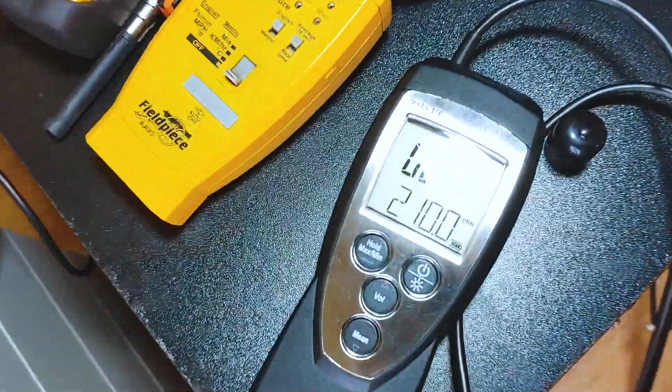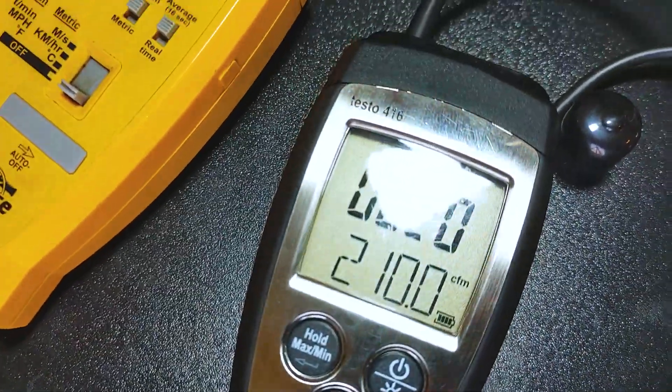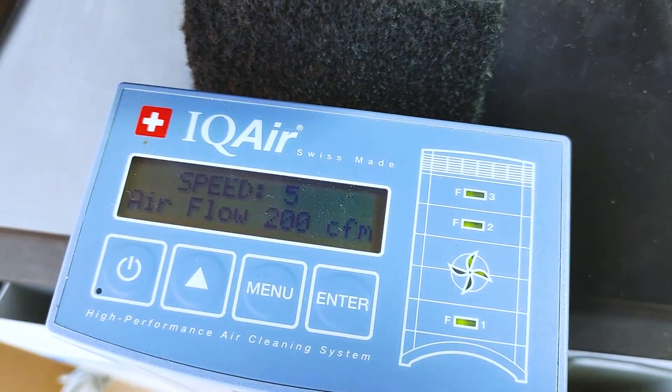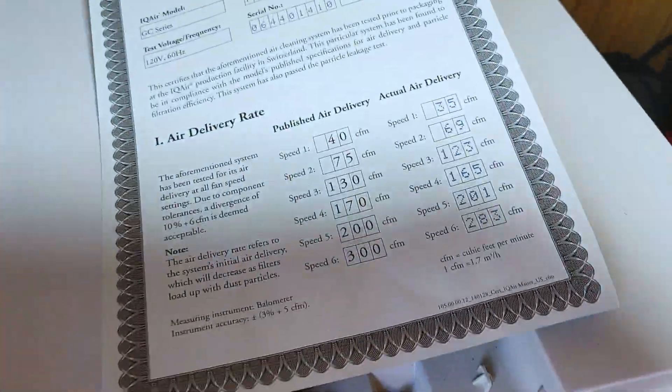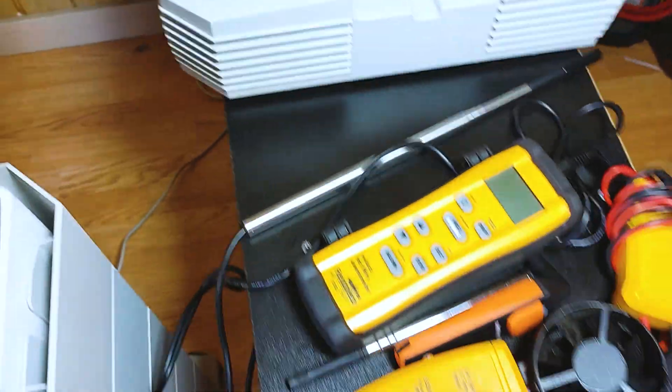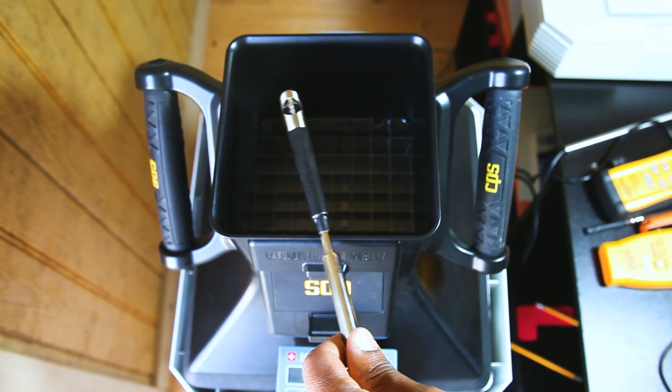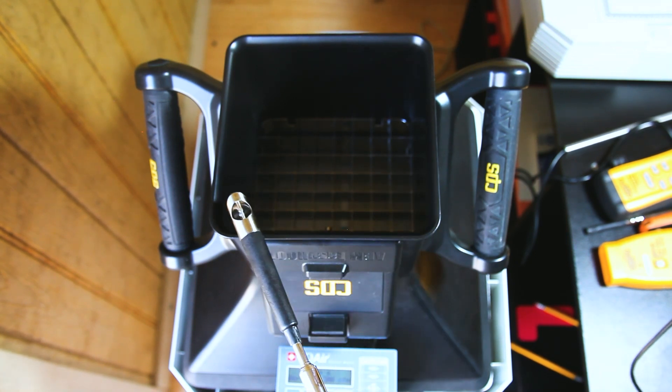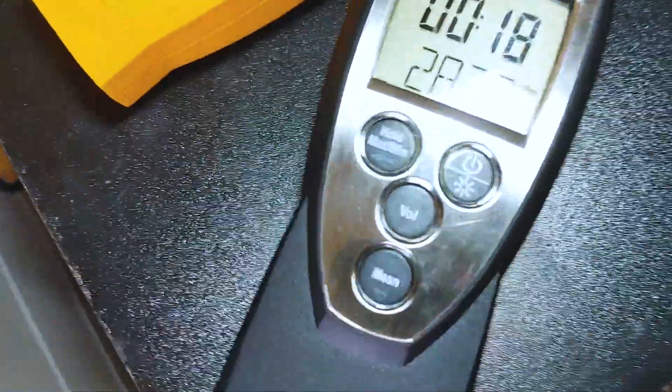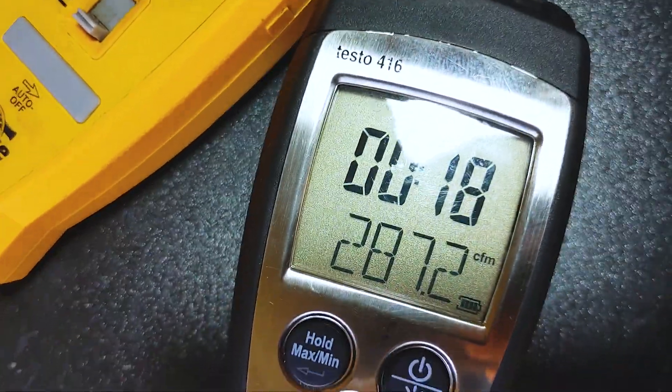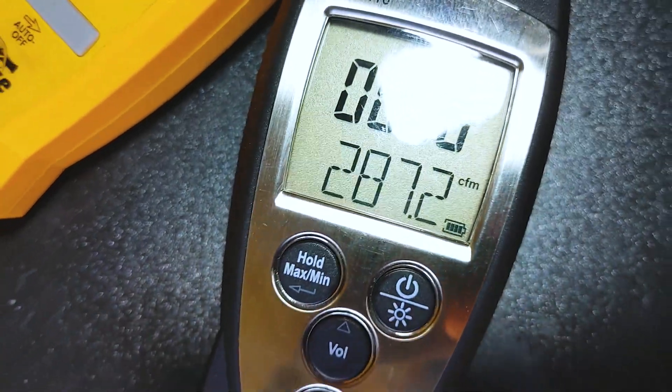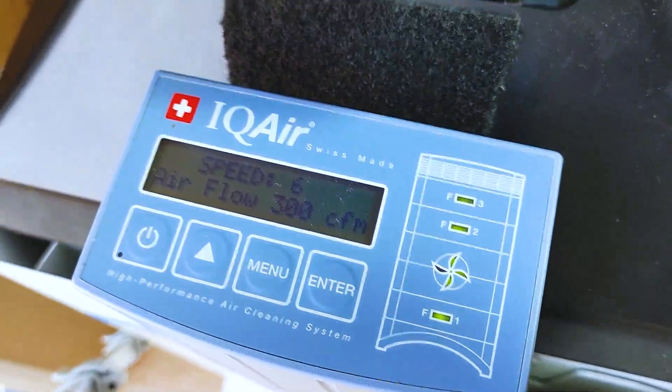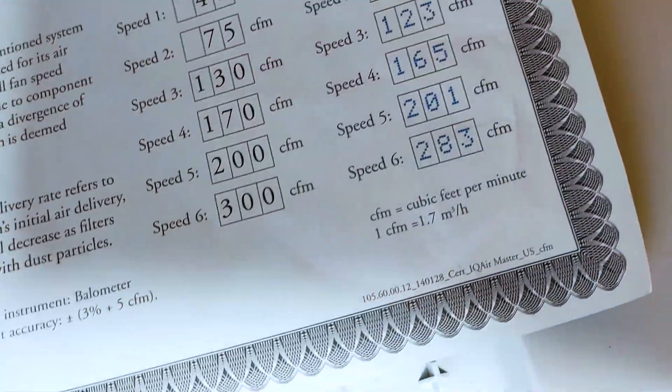210 on speed five, it's rated for 200, manufacturer got 201. We got 287 for speed six, it's rated for 300, and the manufacturer got 283.